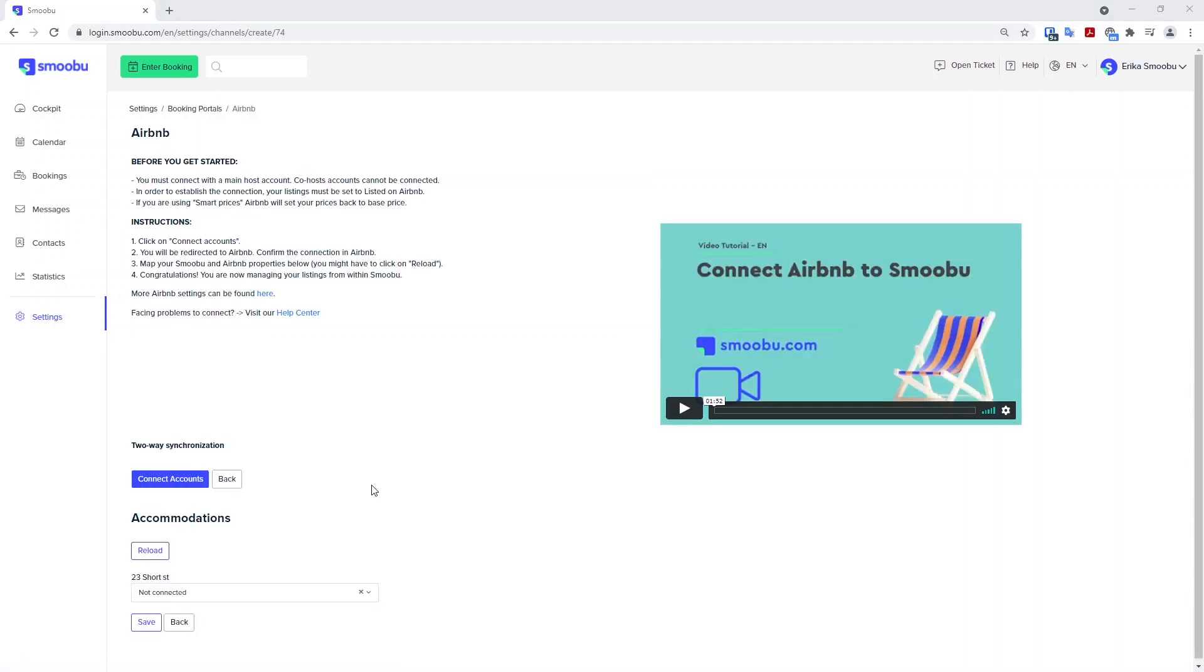Each portal is slightly different as they are separate organizations. Each of the portals will have their own instructions located at the top of the page. So whether you are adding VRBO or Airbnb, the instructions will be located at the top of the page.